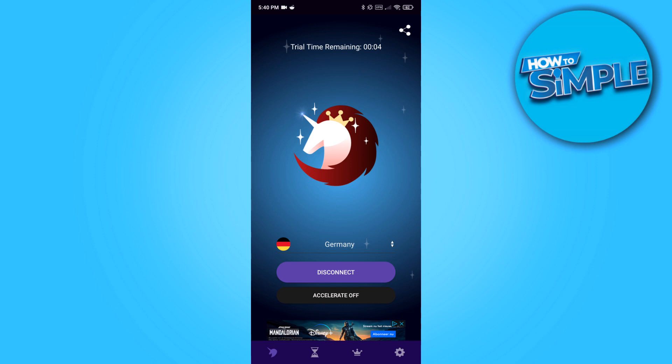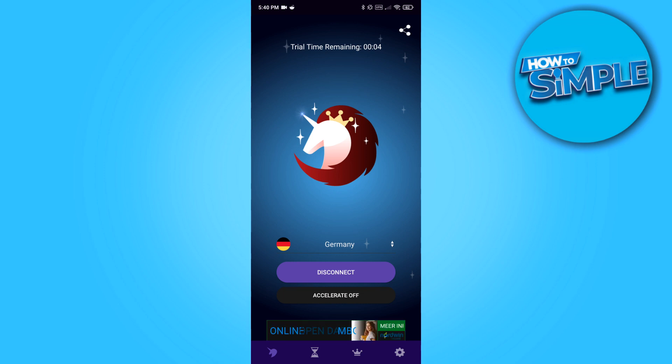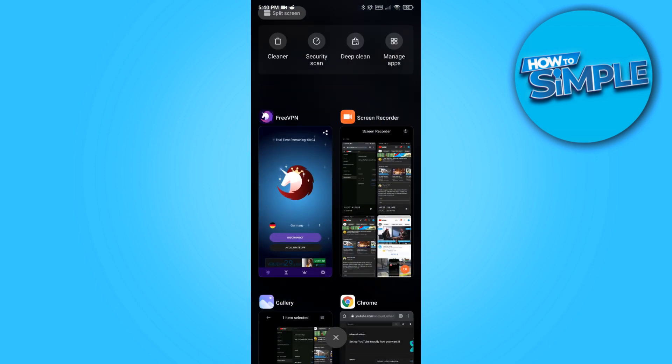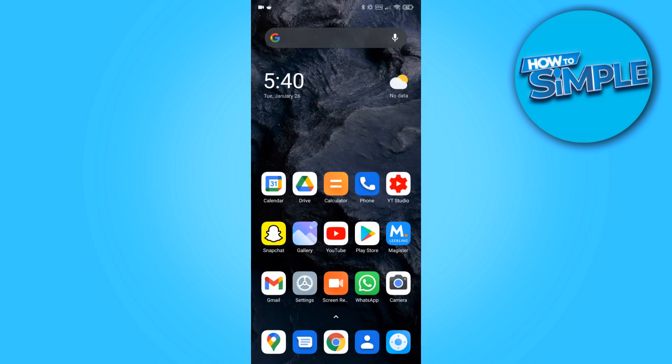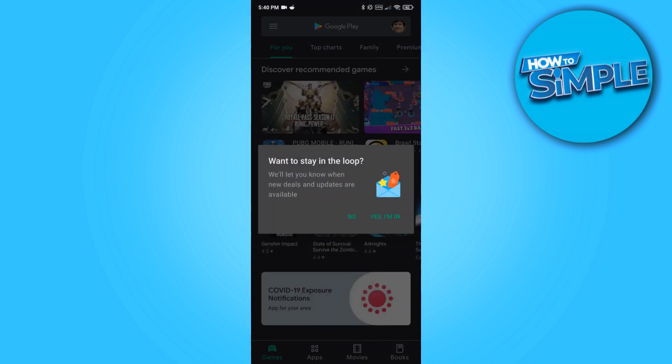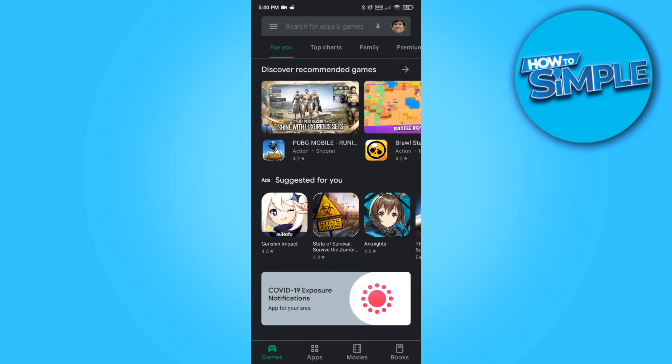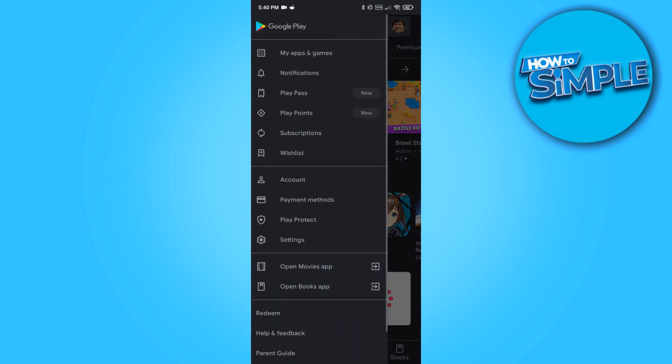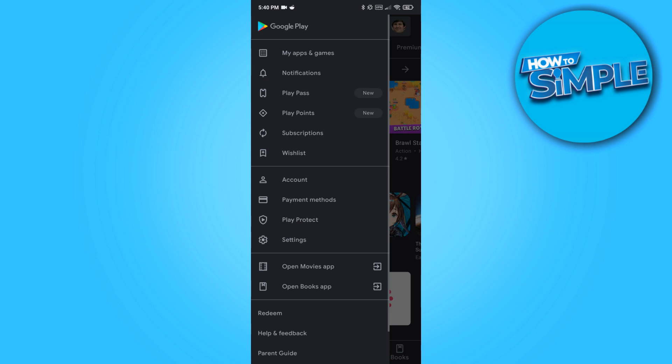Now it's going to connect to a server in Germany. This will take a couple of minutes to do, but there we go. So now you want to go back to the Play Store. Let's go back to it, hit Play Store.